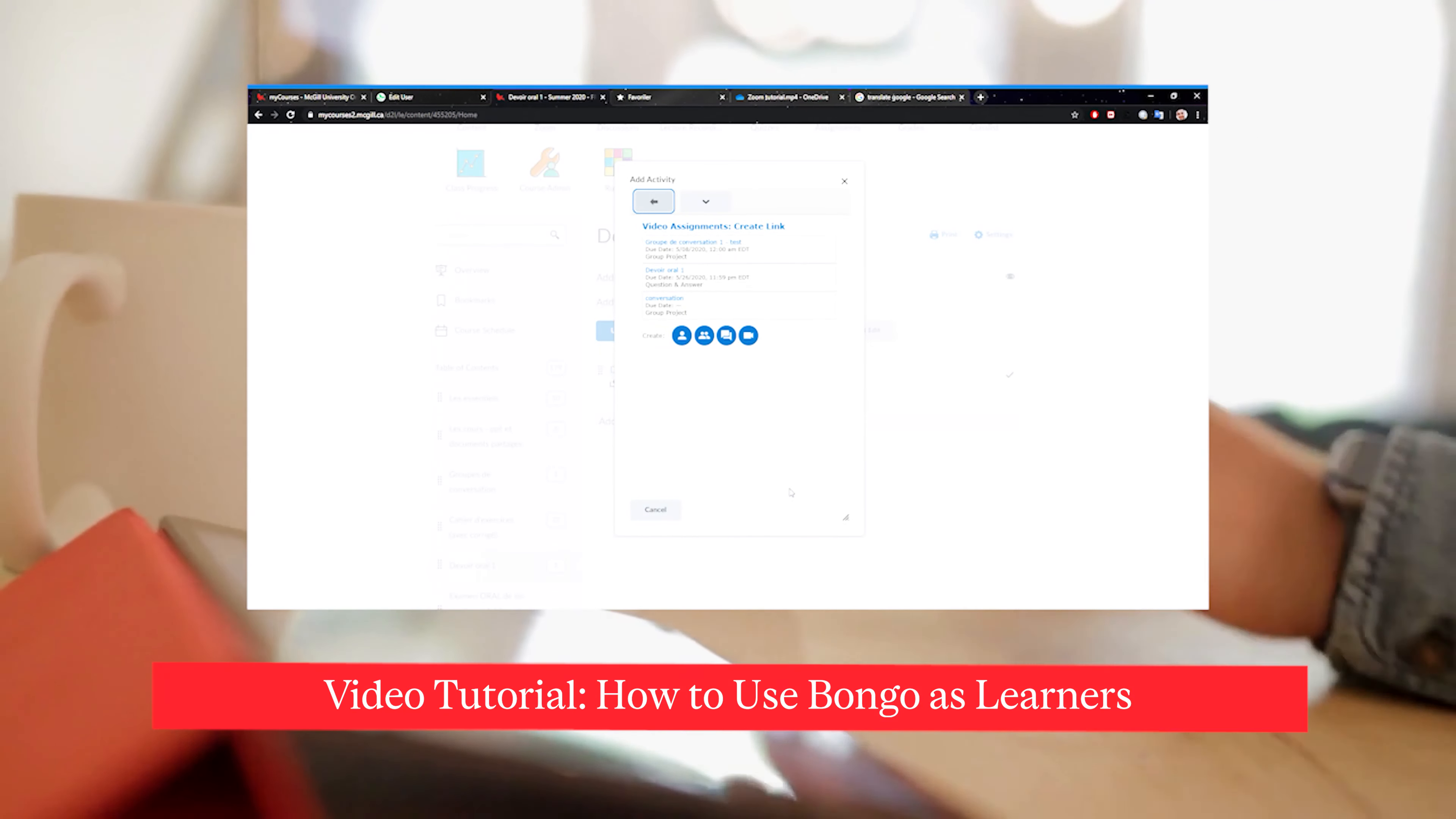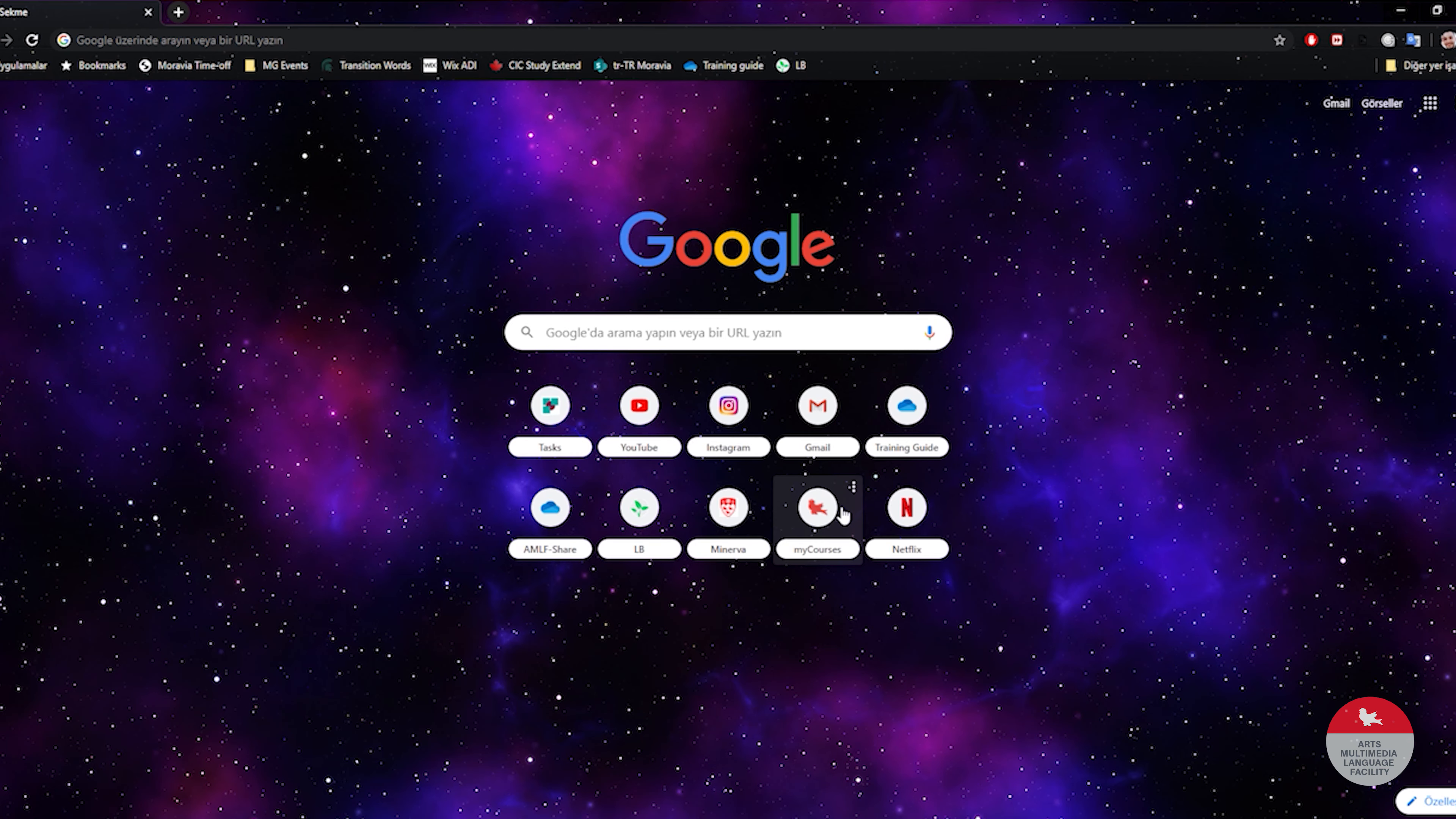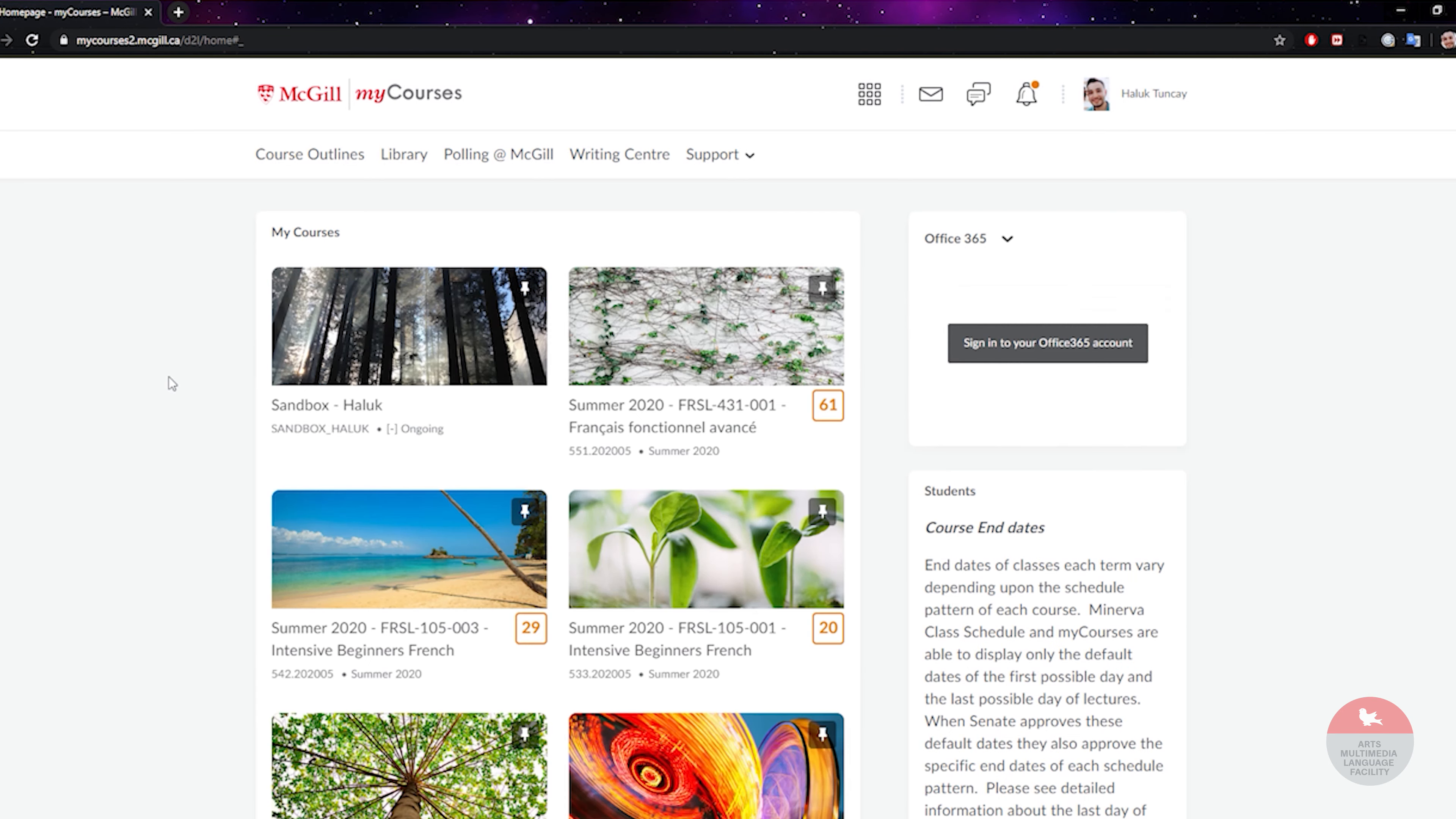Hello everyone, this tutorial is about Bongo. I'll show you how you can use Bongo as learners and complete your assignments. First of all, you're going to have to go to myCourses and log in with your McGill credentials and go to your course.